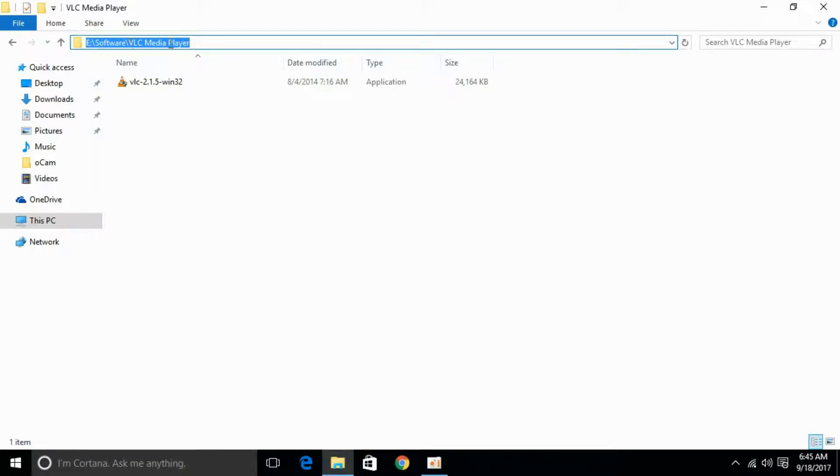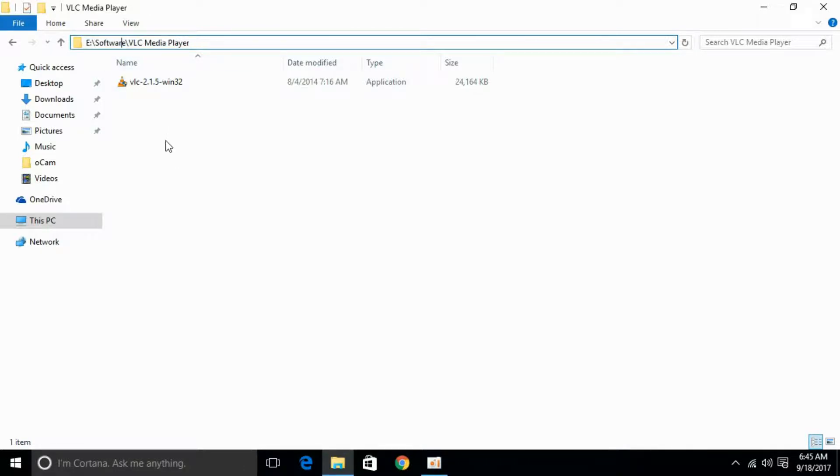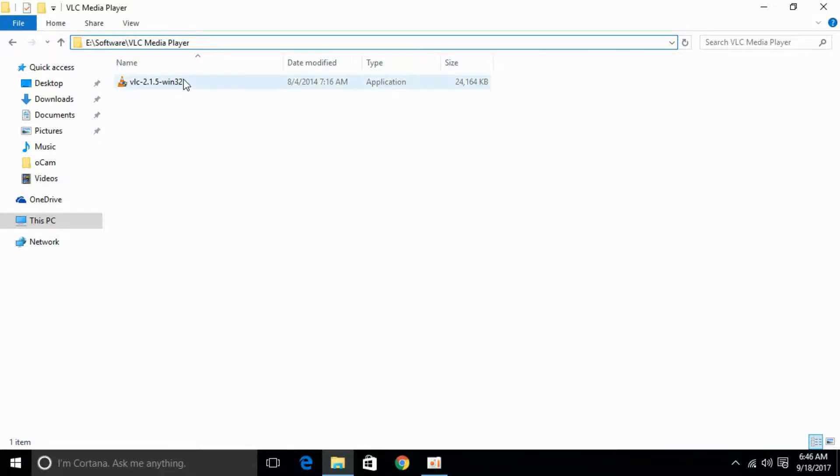slash Software slash VLC Media Player. Sometimes this software or something in the address is written in some other language, like Hindi, Spanish, or something else, so that causes the error. To remove that, just move your folder to some